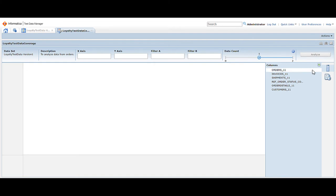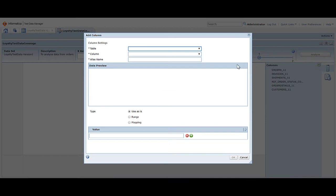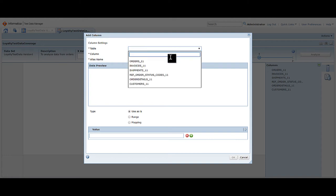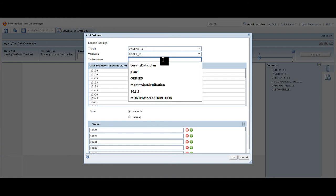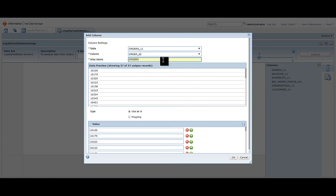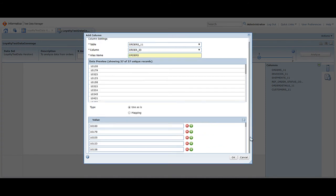Now that we have selected the tables, we need to create columns to use in the analysis. Click add to add a column. Select the table that contains the column and then select the column that you want to use in the analysis. In this demo, we use the order ID column from the orders 11 table. Enter an LIS name, which displays on the analysis page. A preview of the data appears in the data preview tab. You can choose how you want to analyze the data in the column — as is, in ranges of data, or by mapping the data to values you create in the task. In this demo, we analyze the order ID data as is. Select use as is and click OK to create the column.